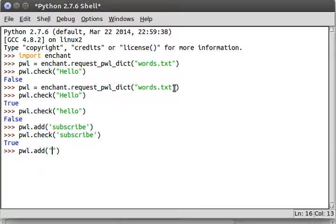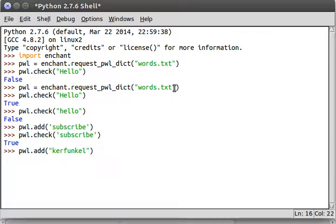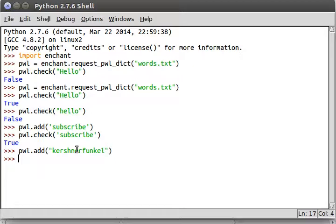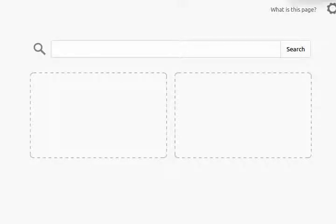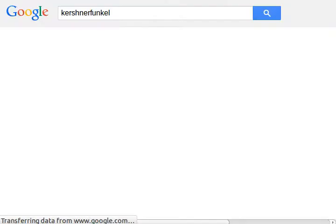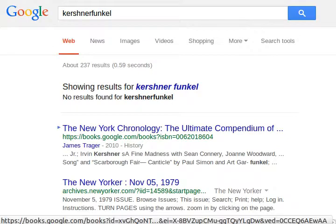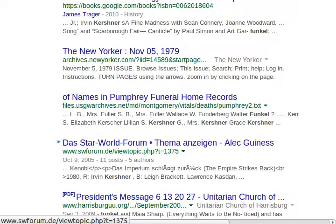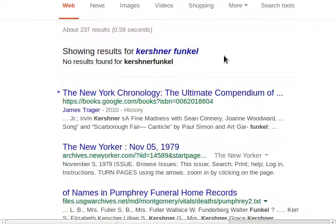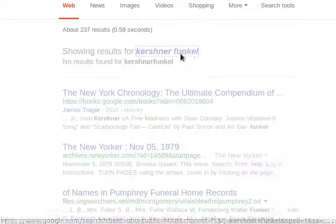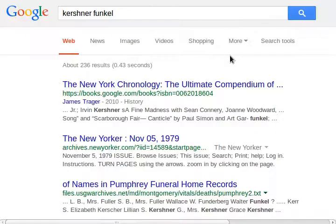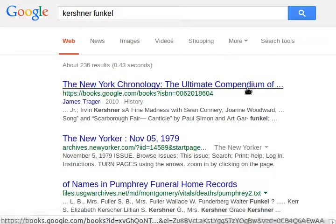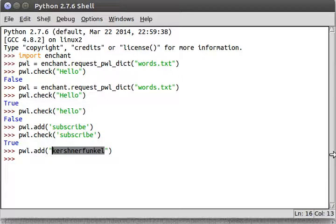Let's add our, let's create a new word. Ooh. Kershnerfunkel. I hope that's not a real word. I'm going to Google it. I'm going to Google kershnerfunkel. What? Alright. I don't even know, but it looks like kershnerfunkel. Alright. Whatever. Let's get back to the freaking tutorial.